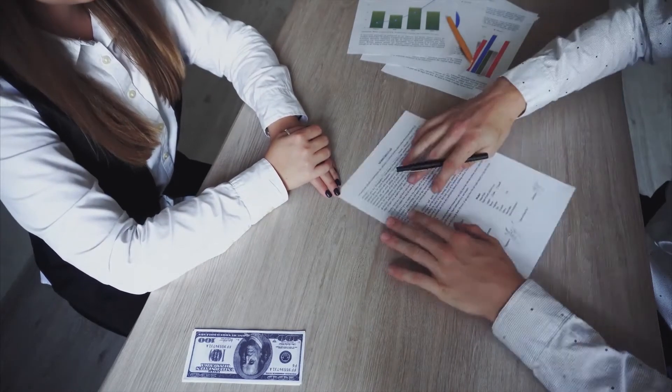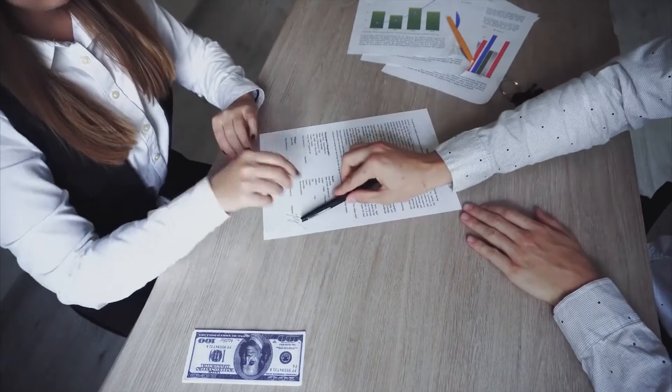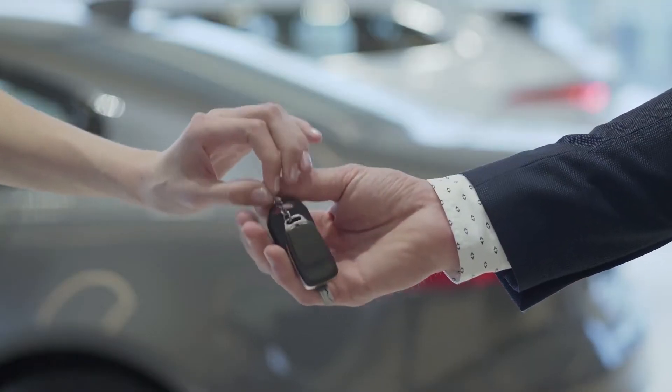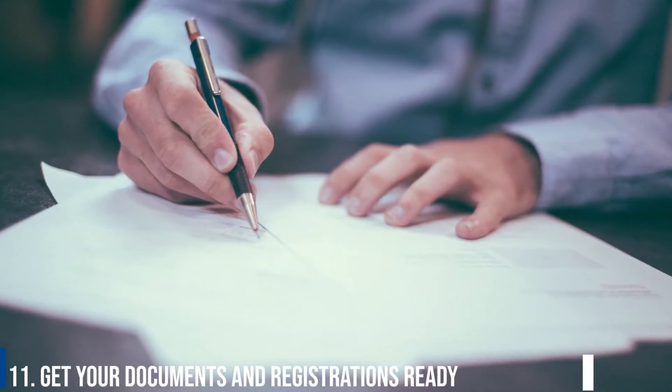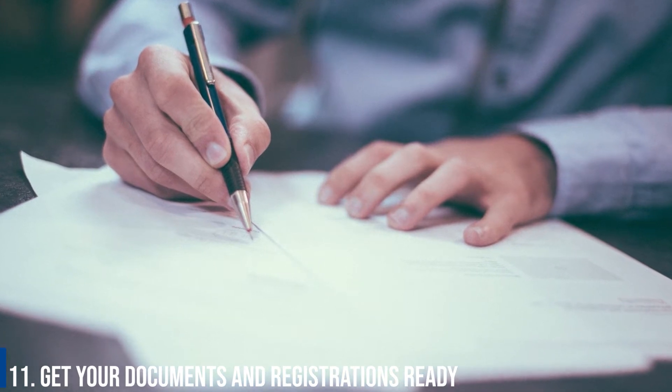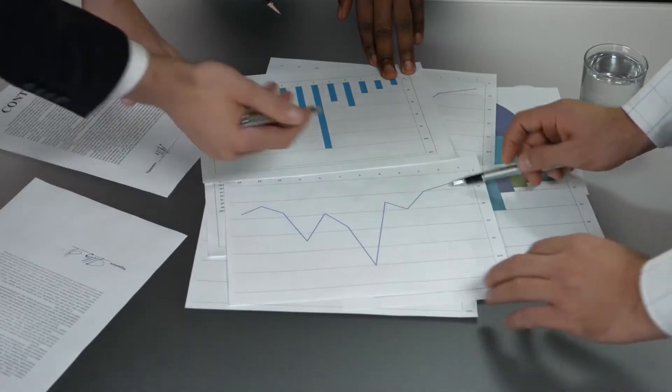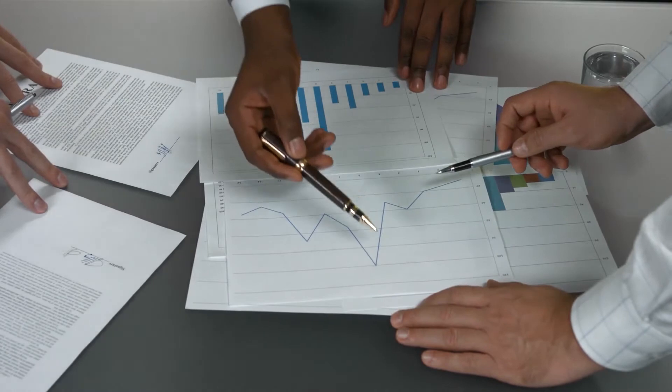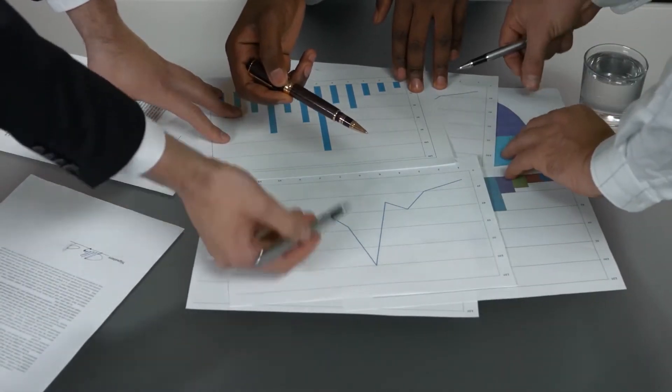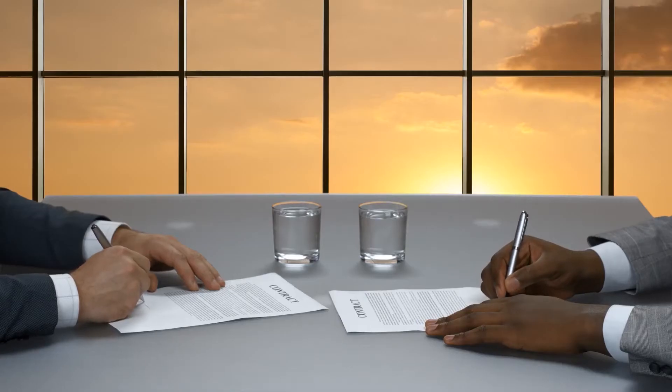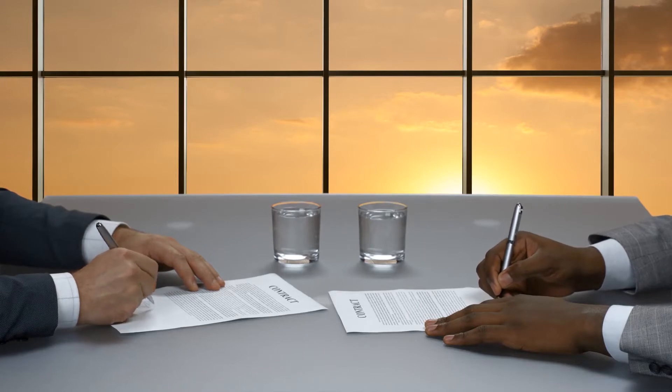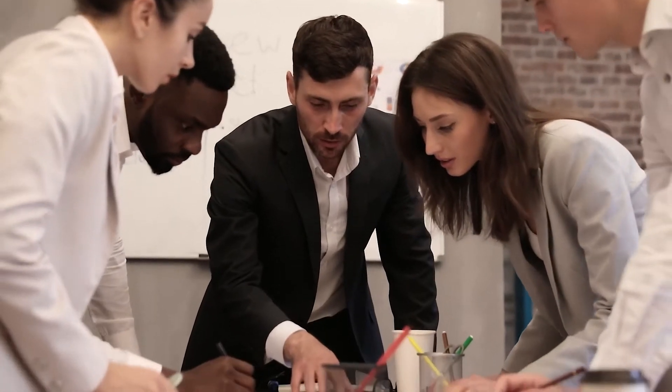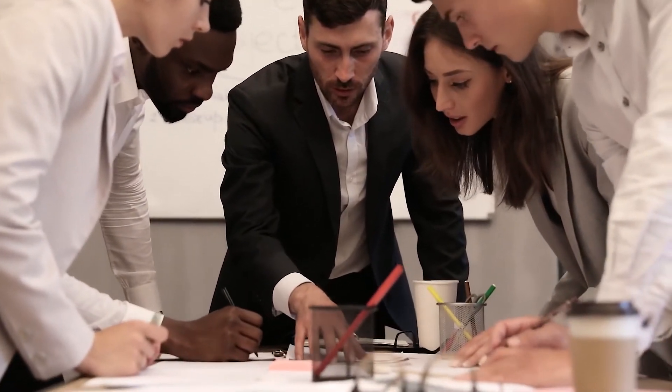Number 11: Get your documents and registrations ready. Traditional lenders may be hesitant to finance a young company with no business history and no proven revenue, but startup businesses have a better shot at securing financing when the founders do some preparation before starting their search for the perfect startup loan.